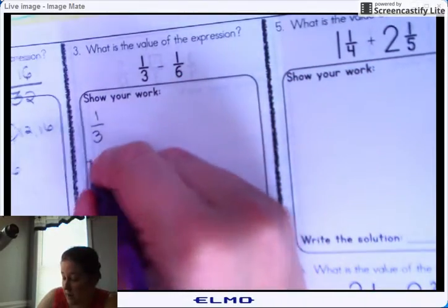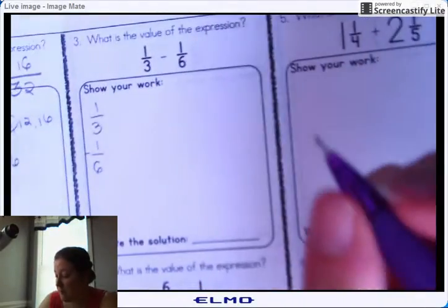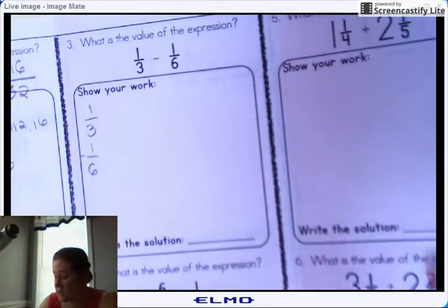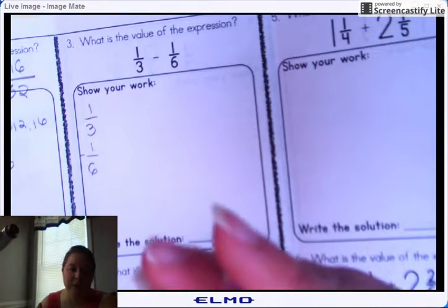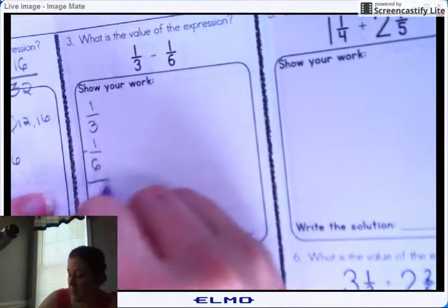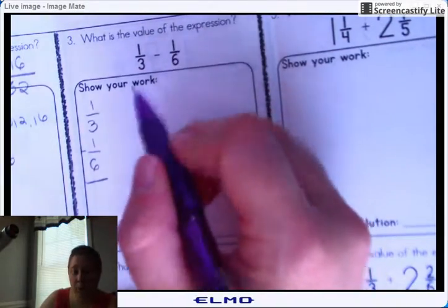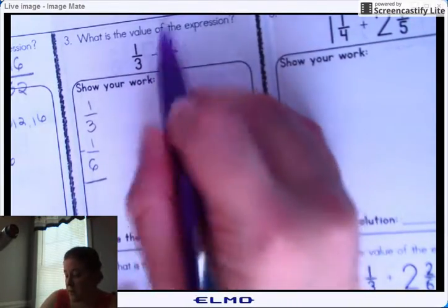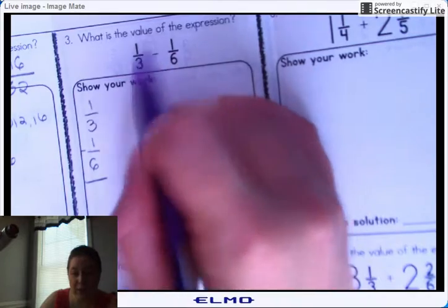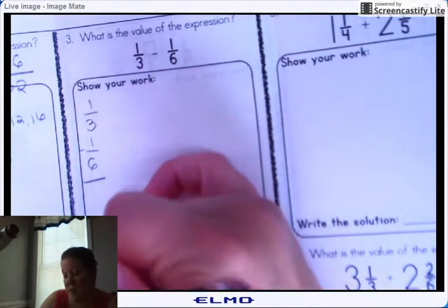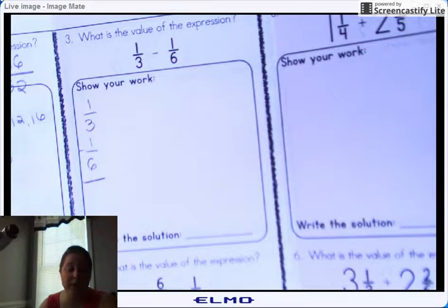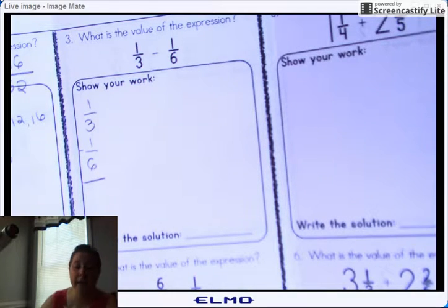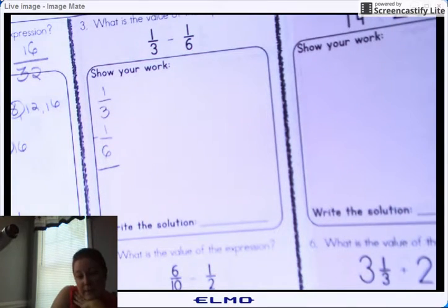The only difference is you'll have a subtraction sign. When we get to subtracting with borrowing, that's a completely different story, but for now just do the butterfly or common denominator method and subtract. Take a moment and subtract these together.